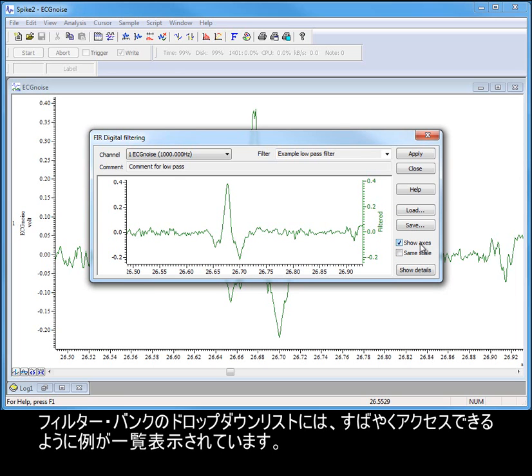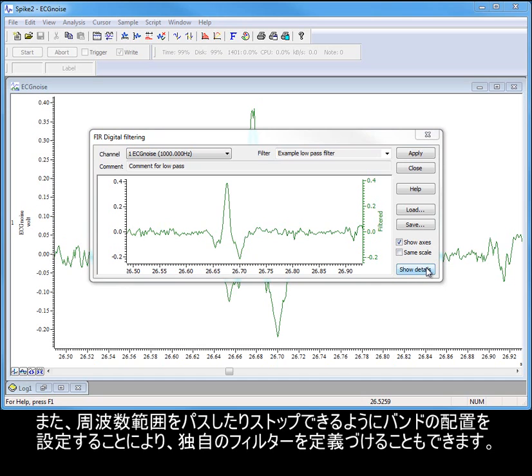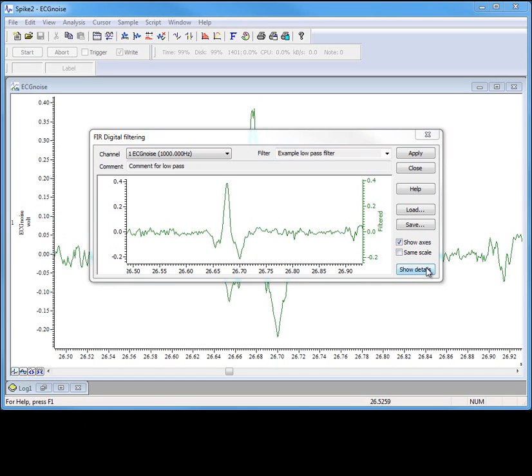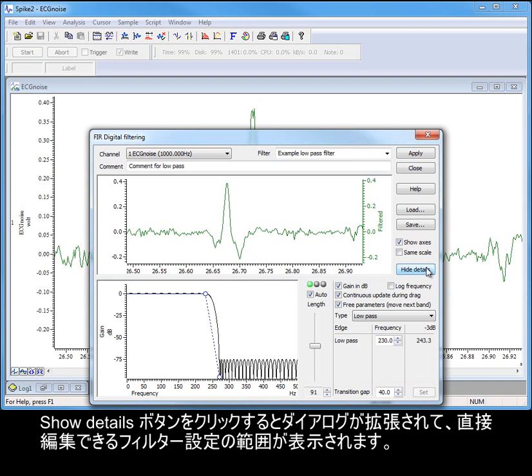The filter bank drop-down holds a list of examples for quick access, but we can also define our own filters by setting up an arrangement of bands for passing and stopping frequency ranges. Clicking on the Show Details button extends the dialogue to show a range of filter settings that can be edited directly.